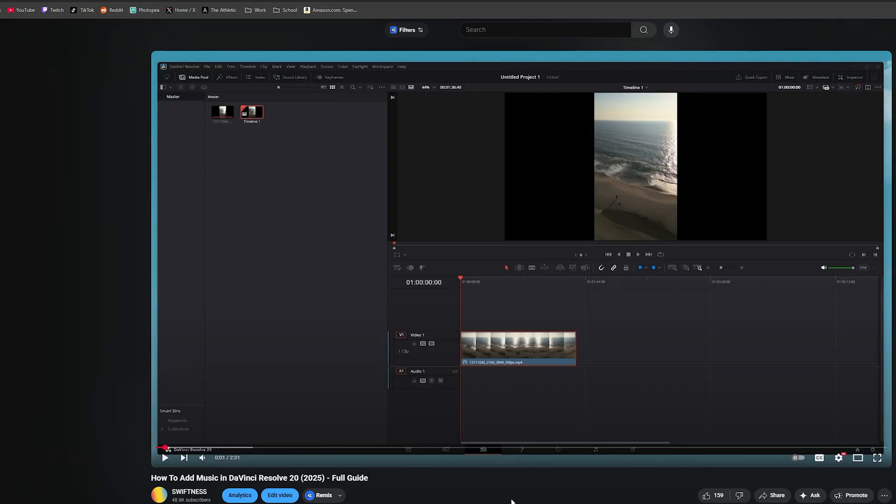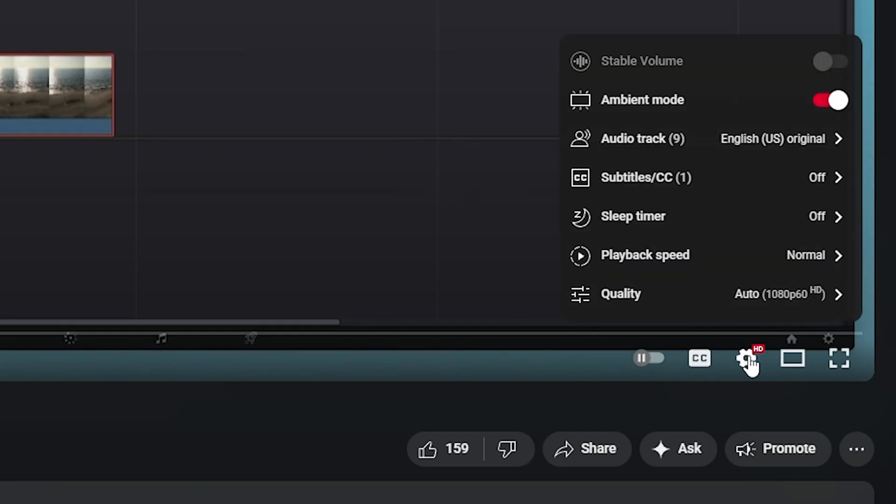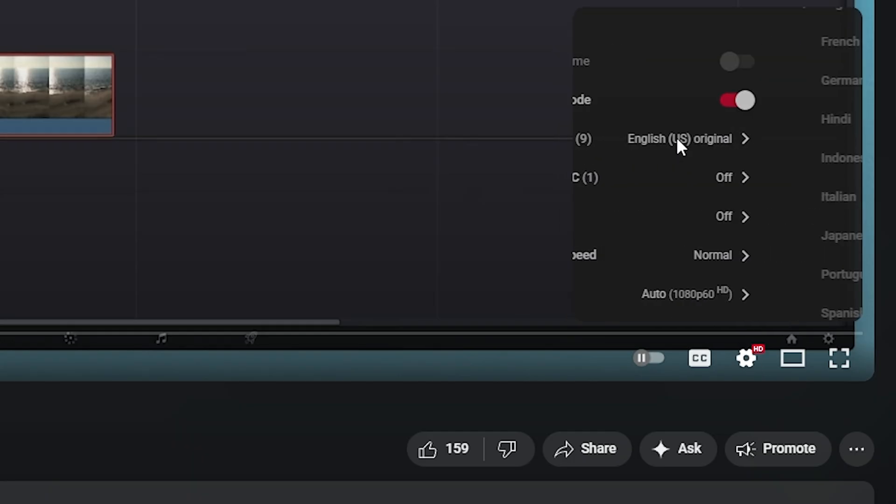Alright, so here I am with a video pulled up that has auto dubbing turned on. And let's say you want to turn that off and change it back to the original language. What you want to do is come down to the corner of the video and click on the settings gear, then click on audio track.